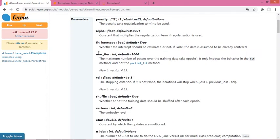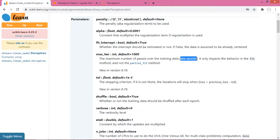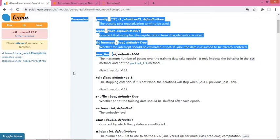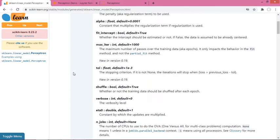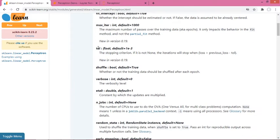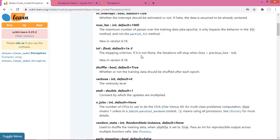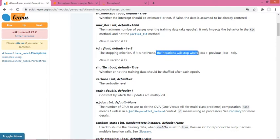Next is max_iter - this means how many passes your algorithm will make over the data. Basically, how many epochs you want to take, like a thousand, ten thousand, one lakh. This is the max_iter parameter. Next is tol - I don't know its full form exactly, but this is the stopping criteria.